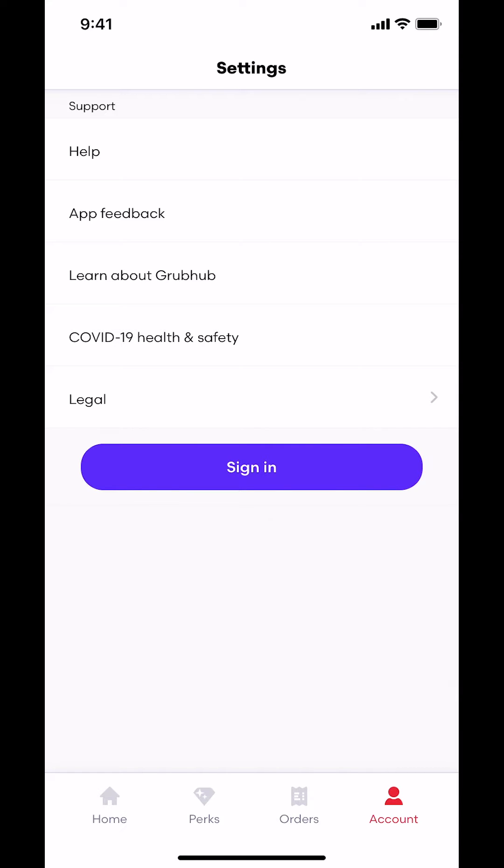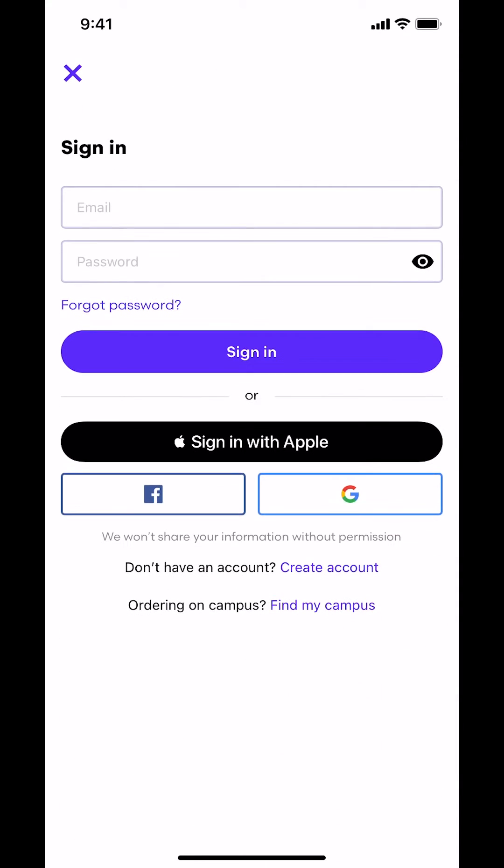Make sure to tap where it says sign in. So tap on sign in right there. Then you can arrive on this main screen right here. Once we arrive here, make sure you tap where it says forgotten password, right there in the middle of your screen. So make sure you tap where it says forgotten password.